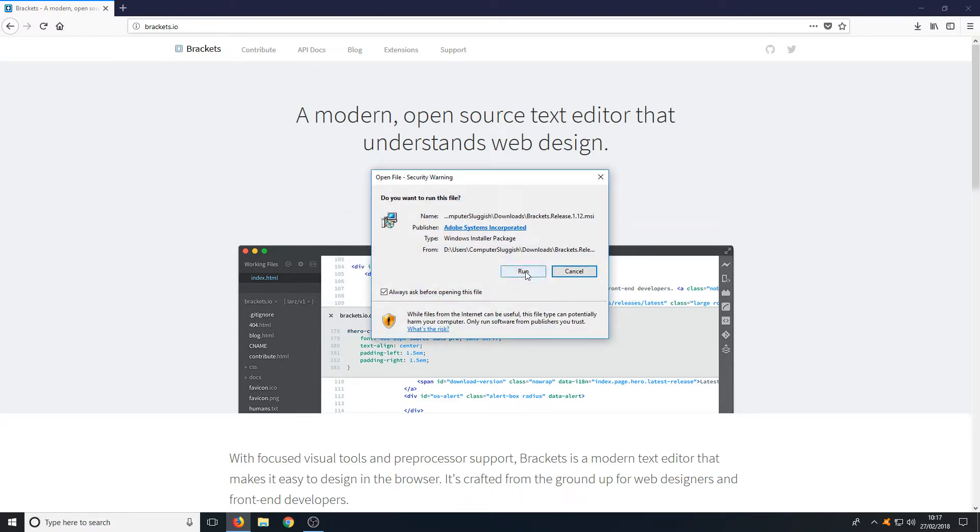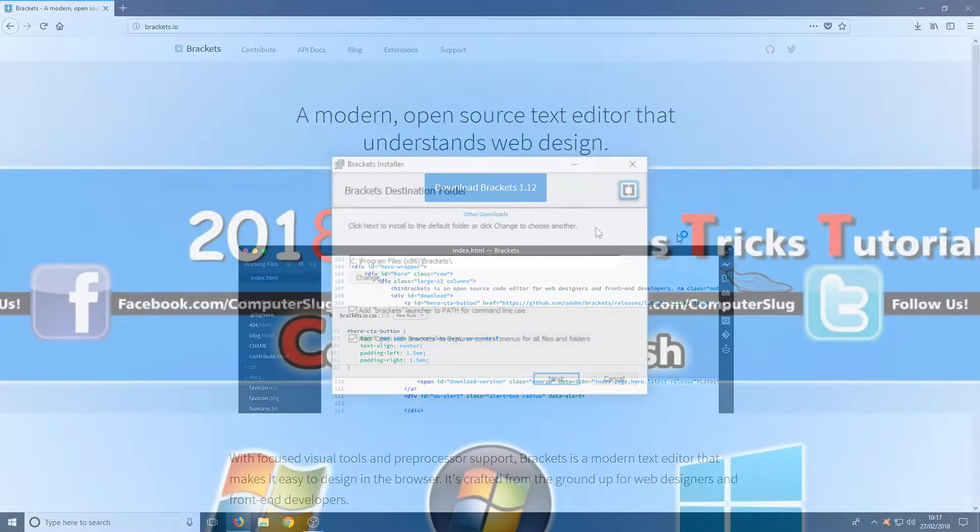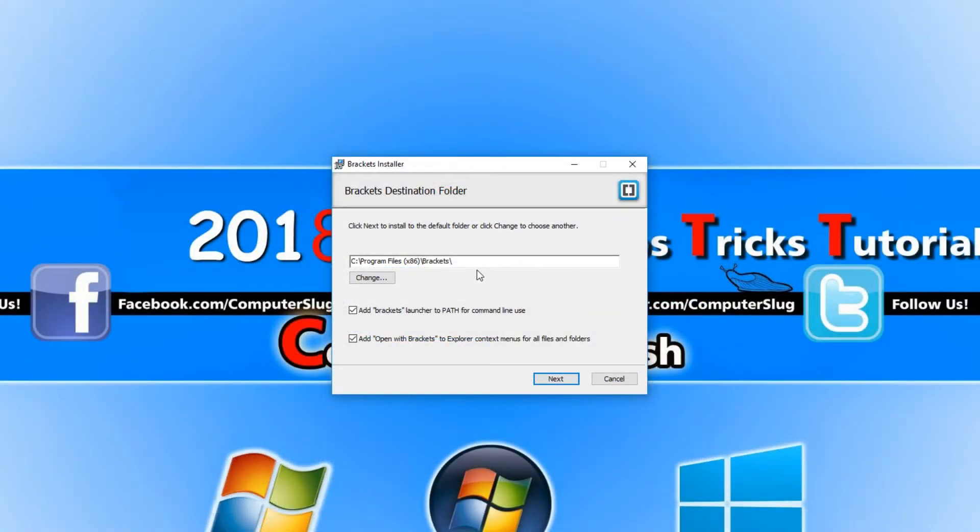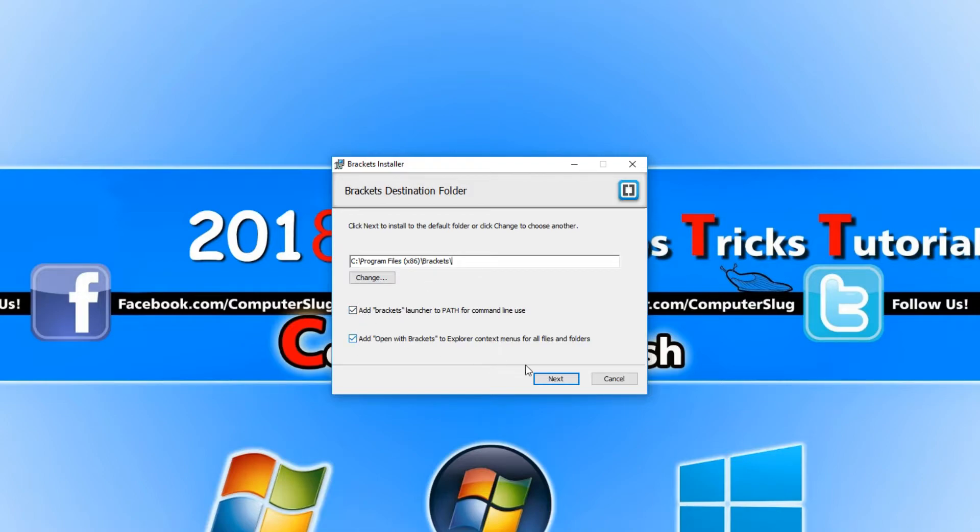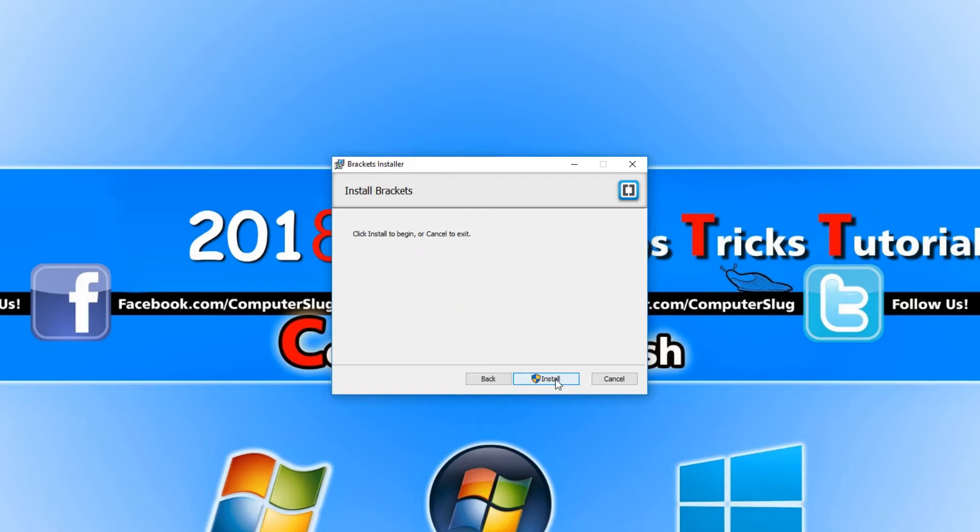You now need to go run. You now need to select where you would like to install Brackets. I'm just going to leave it on my C drive and you want to keep these two checkboxes ticked. We're now going to go next and we're going to go install.